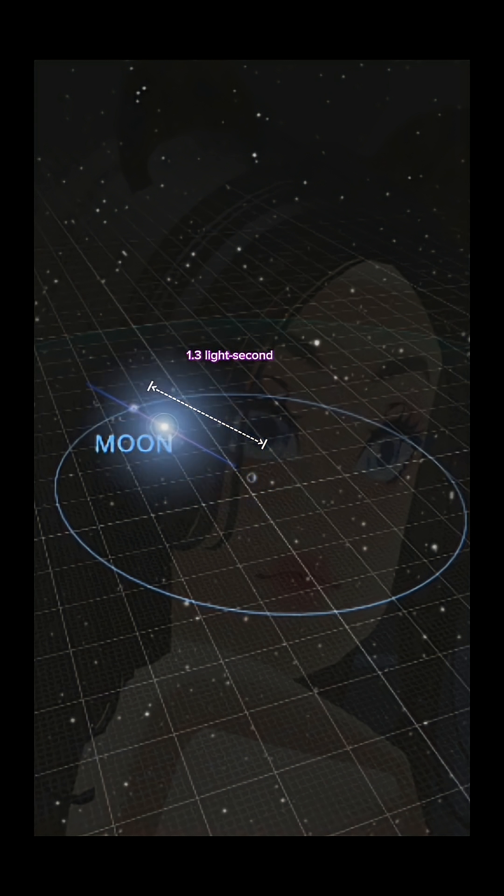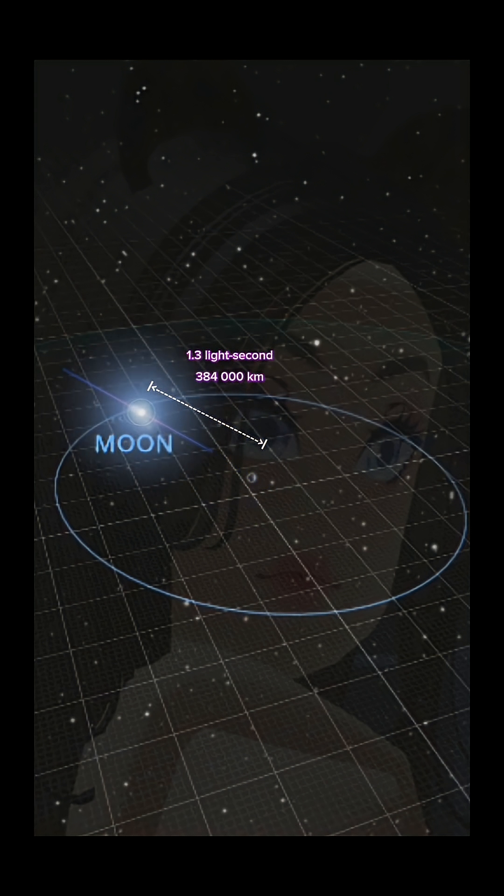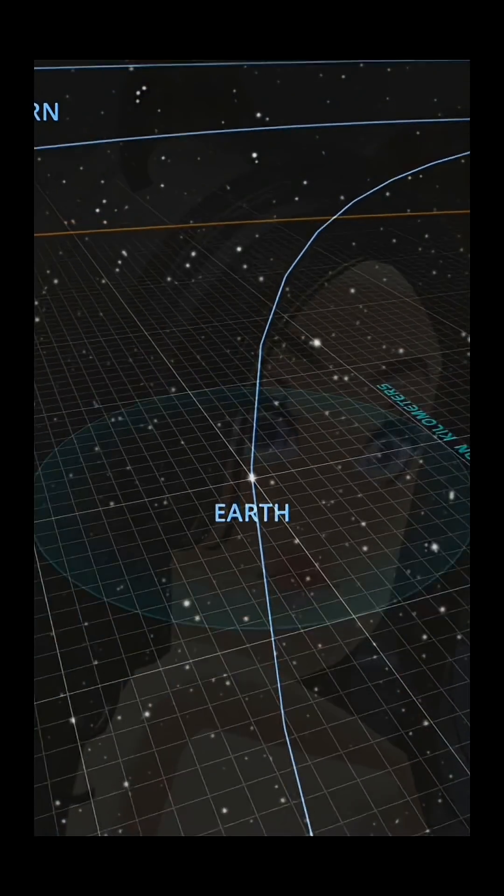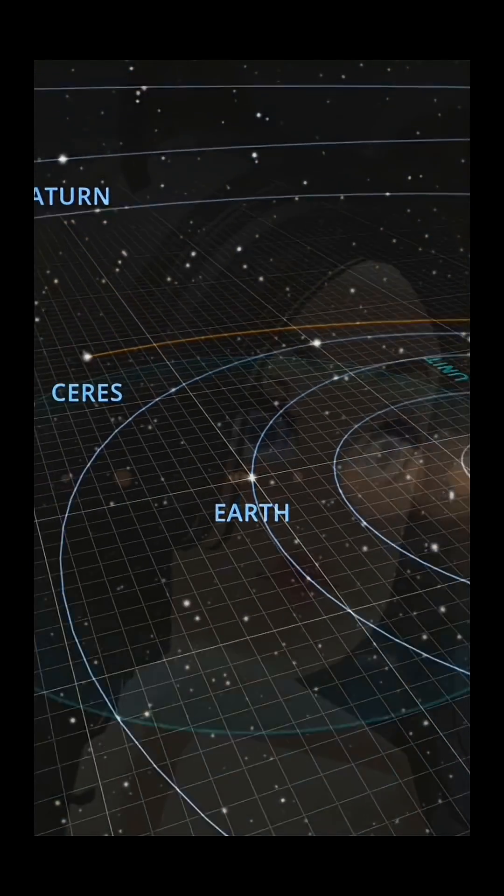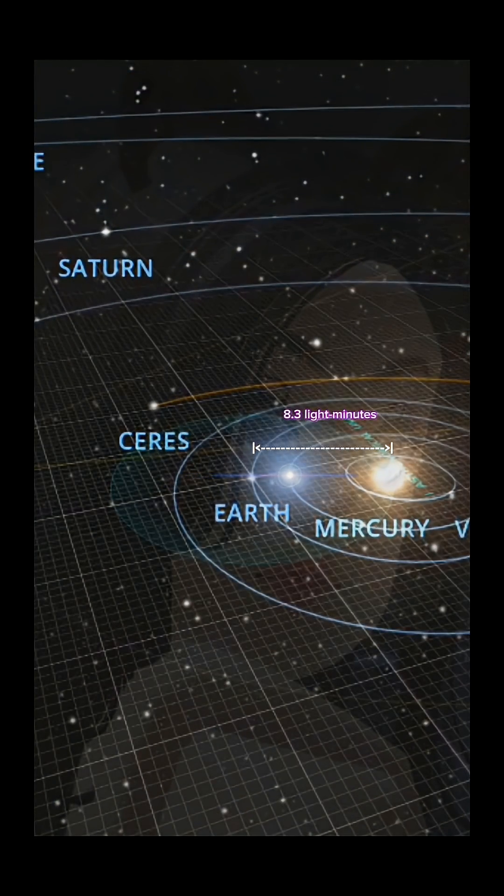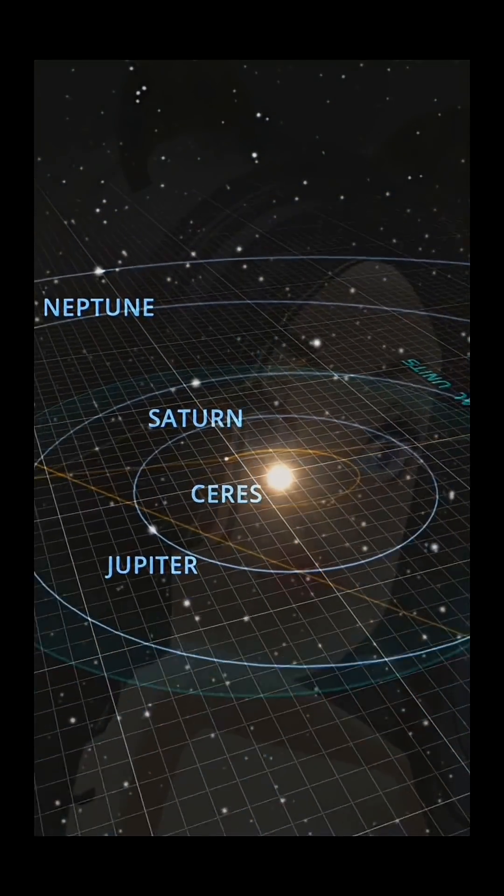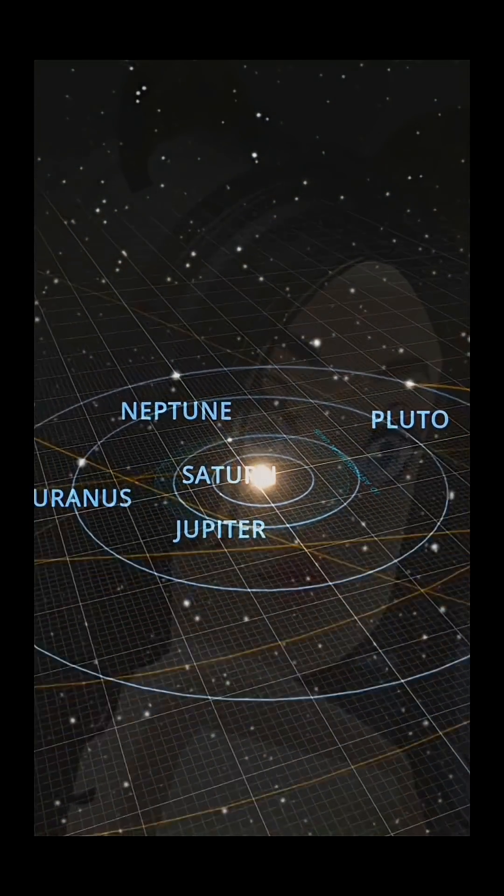Let's go further to the Sun. With the speed of light, it will take about 8.3 minutes to reach the Sun. Then why is it important? Let's go even further away, leaving our solar system.